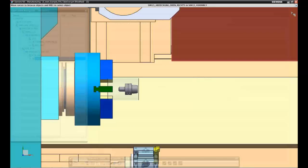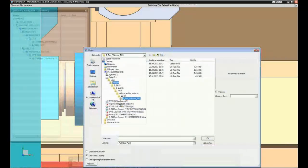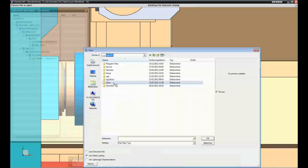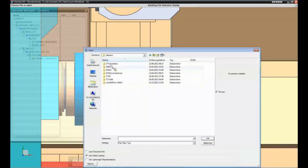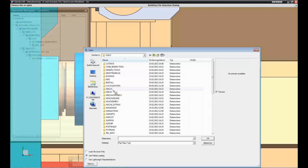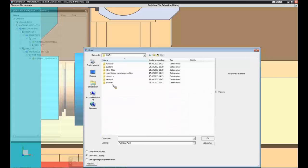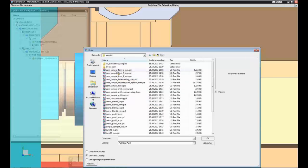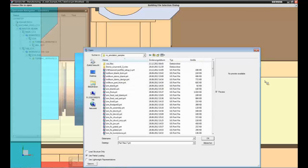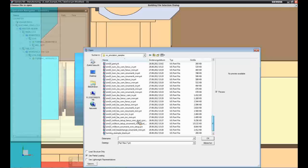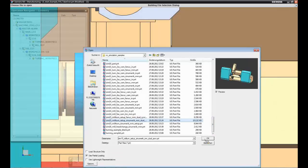If you go to your NX installation environment — I'll go to version 8.5 — and navigate to the Mach folder, then to the samples, there are NC simulation samples. There is one NC simulation sample called SIM15. You can open this and look at the correct structure — this is the out-of-the-box structure.